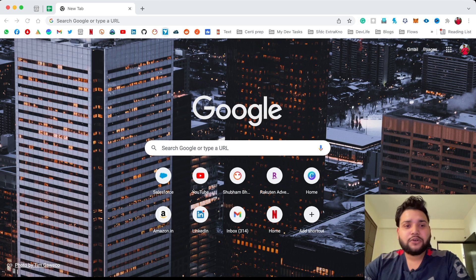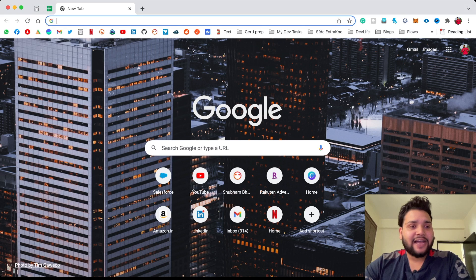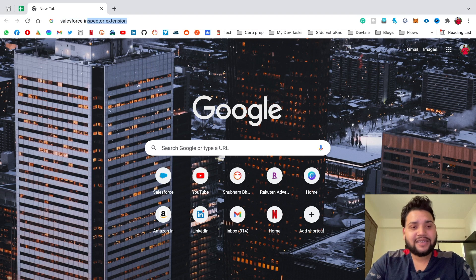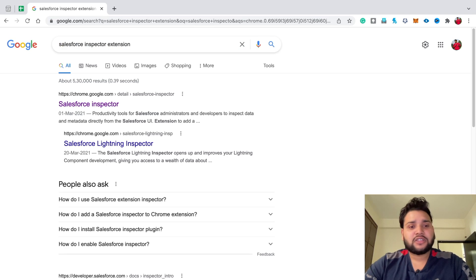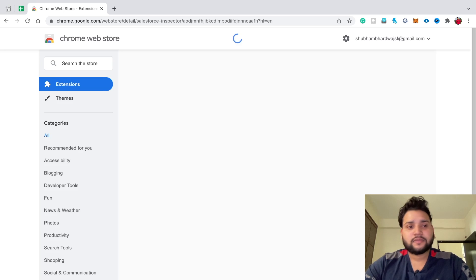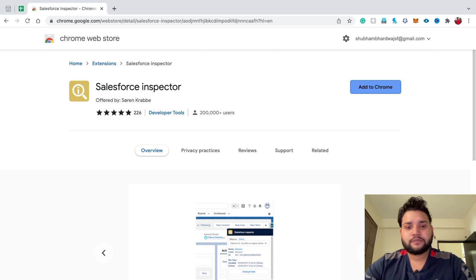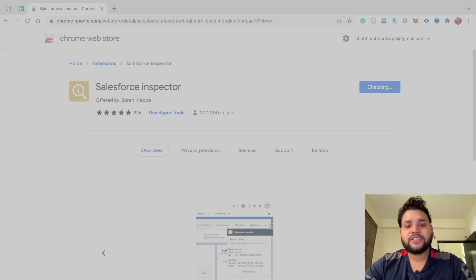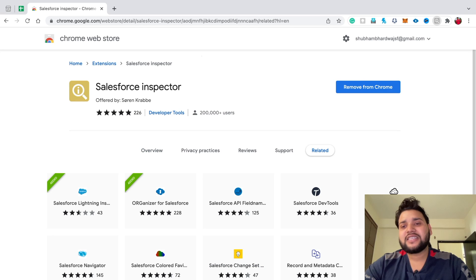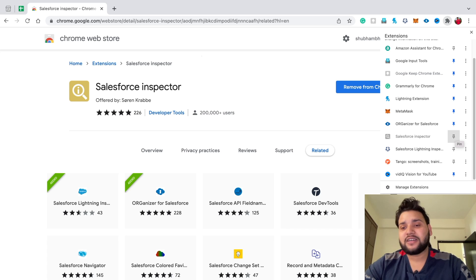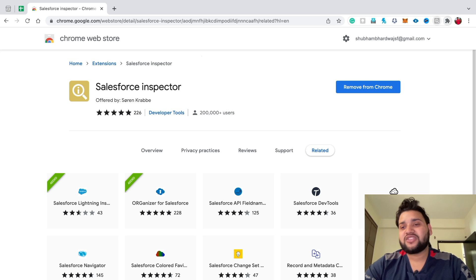First, go to your browser and type 'Salesforce Inspector extension', click on the first link — Salesforce Inspector — then click 'Add to Chrome', click 'Add Extension', and you can see Salesforce Inspector has been added to Chrome. Click on the extension icon and then right-click the pin button so it will be displayed on the main screen.